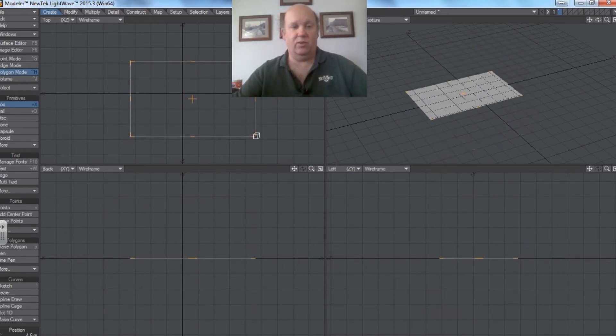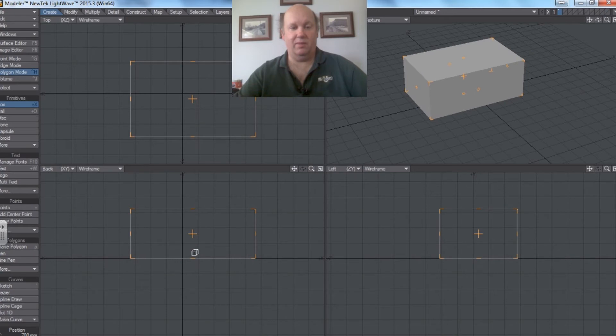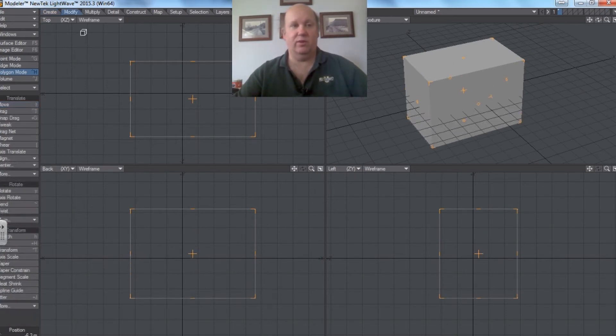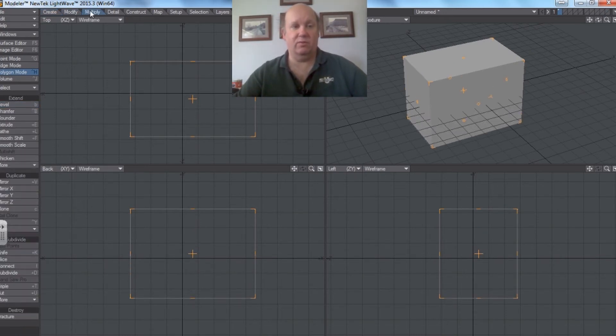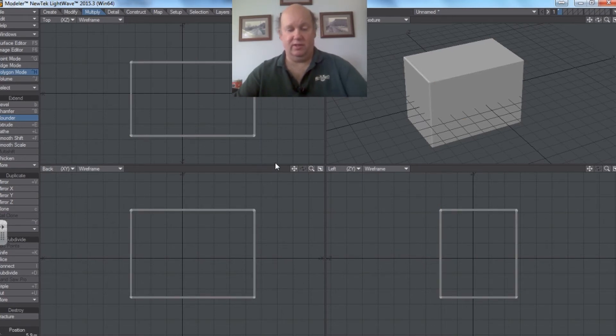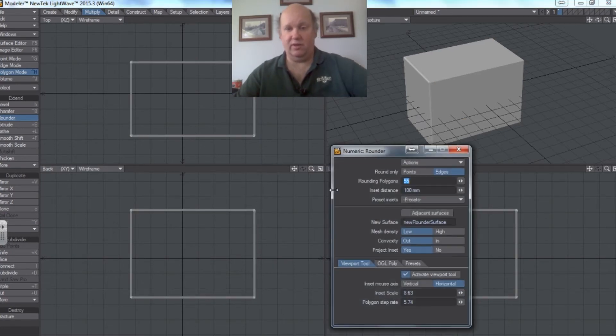But let's say you're working with a different type of shape or you want to do it differently. All you would have to do is go into the multiply tab and choose rounder. And you get much the same possibilities. So in the numeric tab, once again...